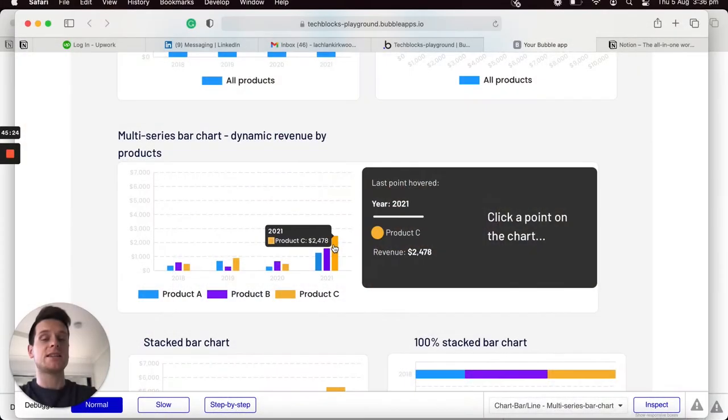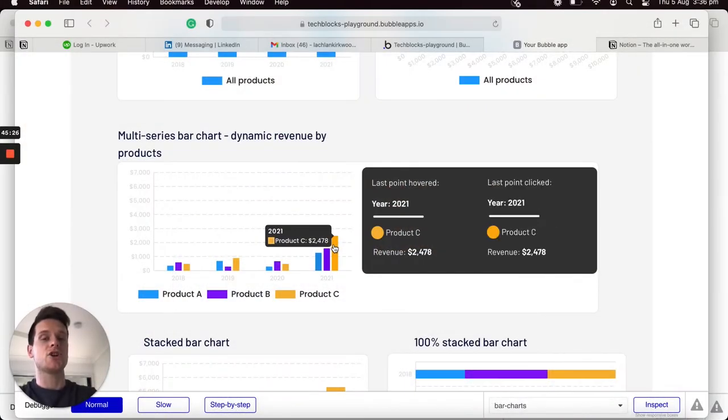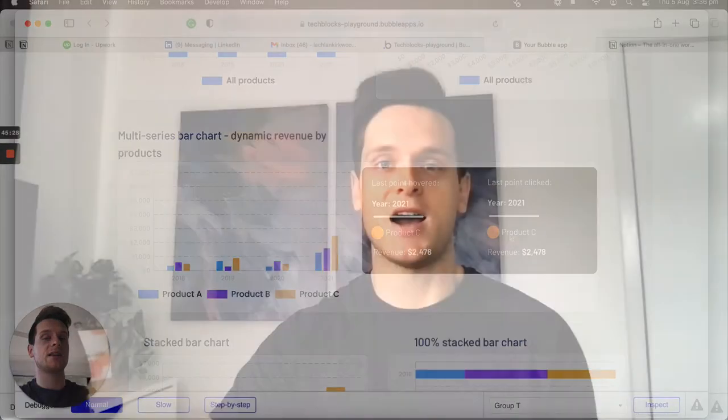This will include creating both single and multi-series bar charts. We'll also learn how we can display those both vertically and horizontally, and then I'll explain how to create both stacked bar charts as well as 100% stacked bar charts, before wrapping up by explaining how you can create events when you hover or click on any of the data displayed within the chart.